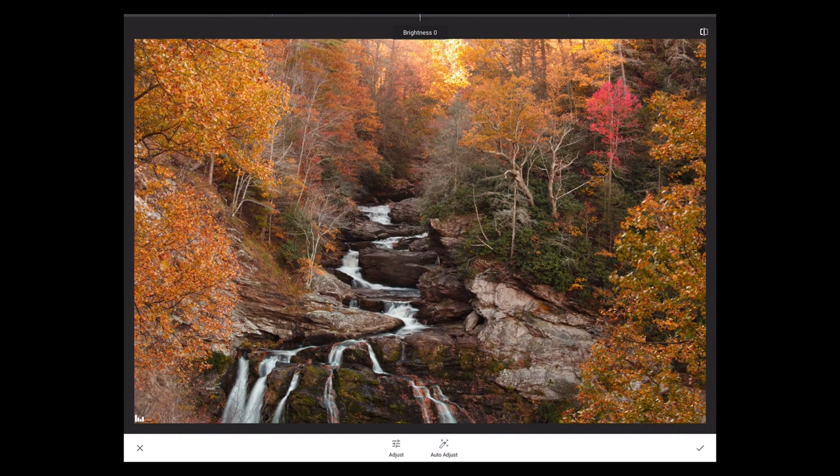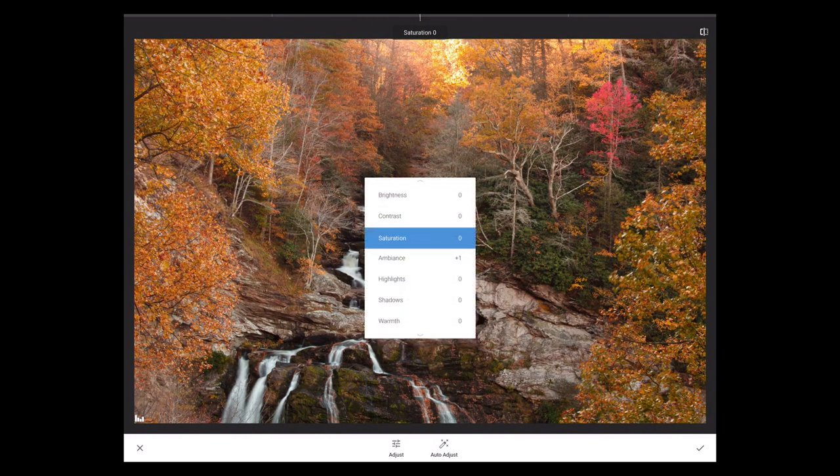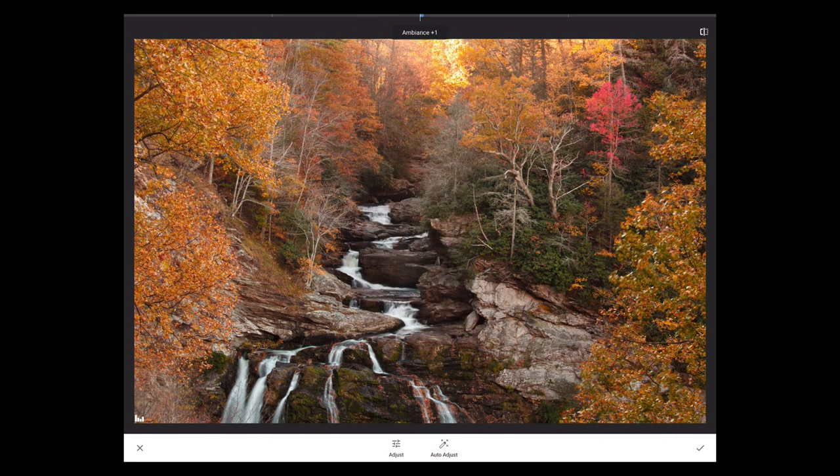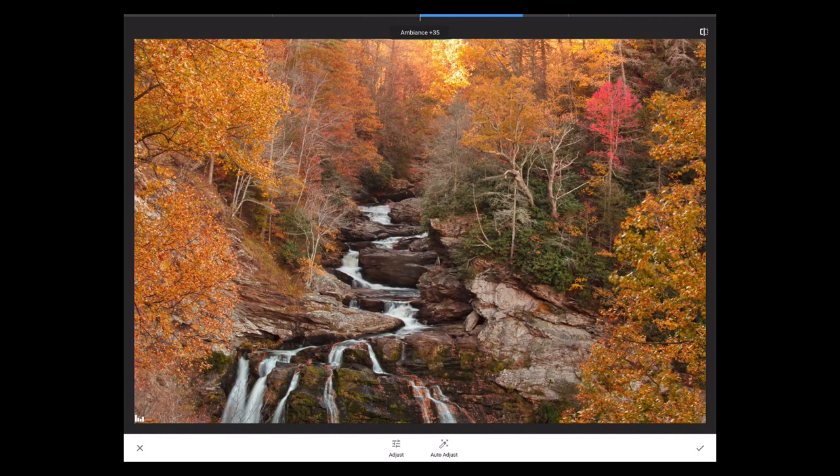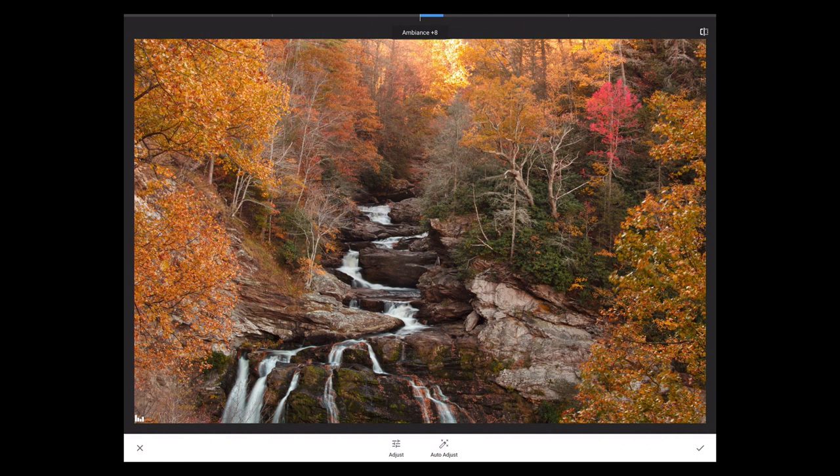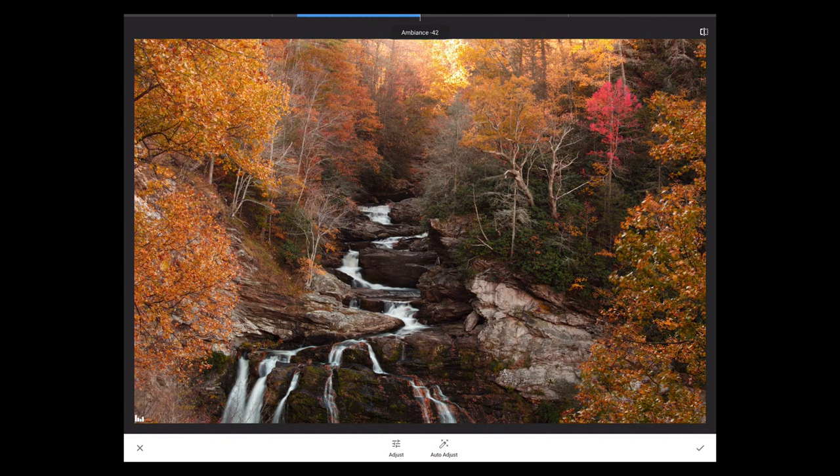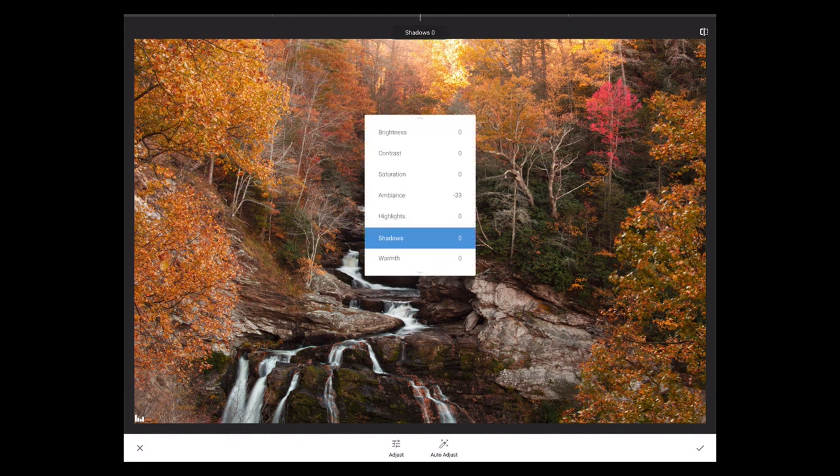But if I've got good highlights and shadows, Ambience does a very nice job of adjusting the in-between. This is by far one of my favorite adjustments. It works really nicely and works great on JPEG files as well.